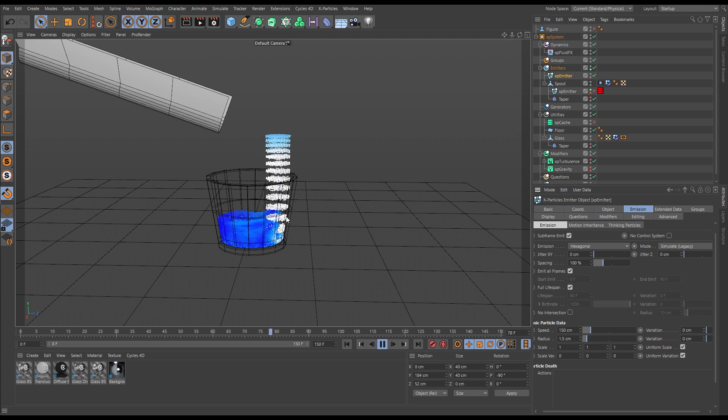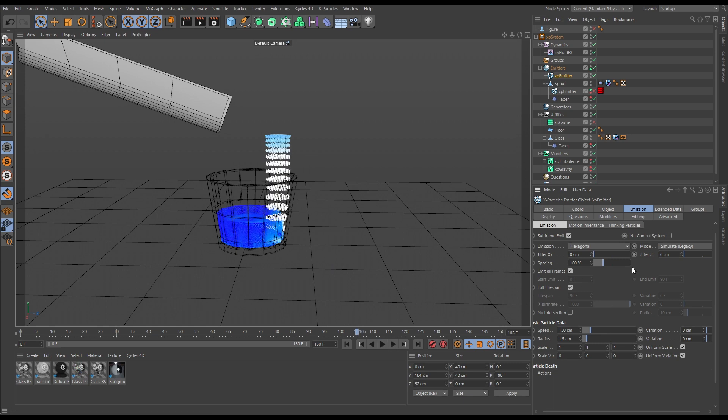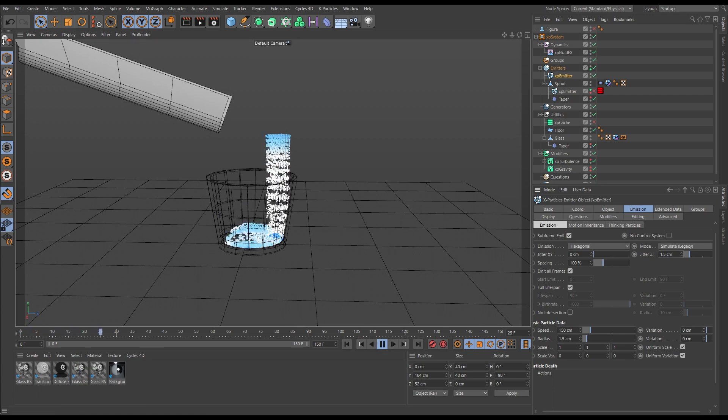You'll see this happening especially if you've got particles at a particular scale. Now this banding can be fixed somewhat with a bit of jitter on the z-axis. Let's put 1.5 centimeters jitter on that emission, and you can see it kind of sorts it out a bit.